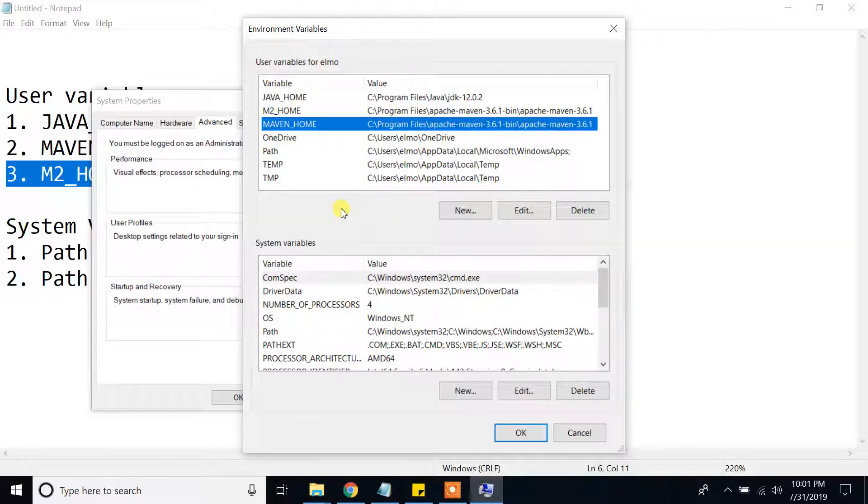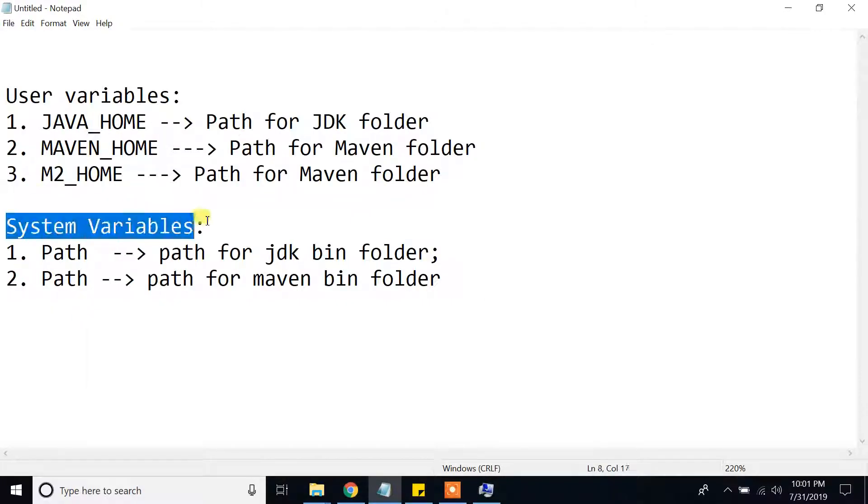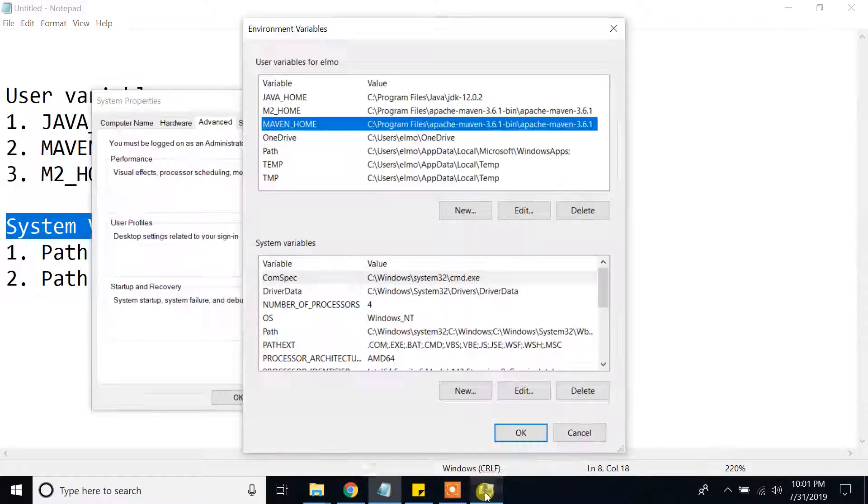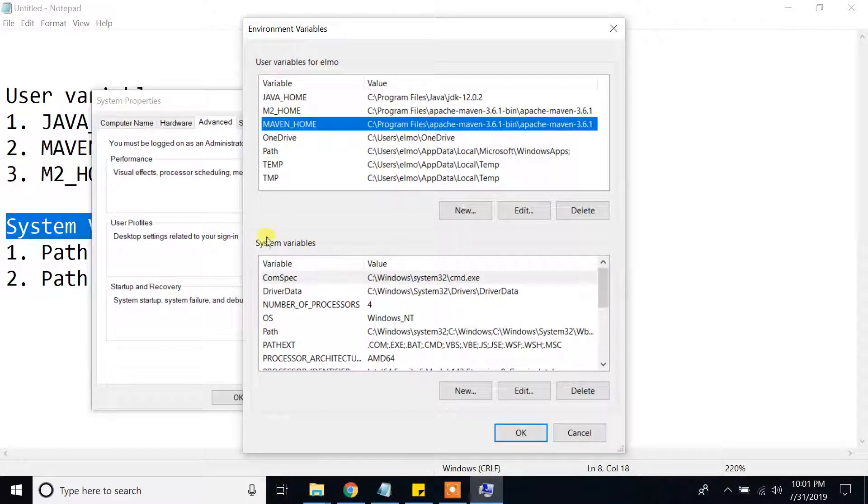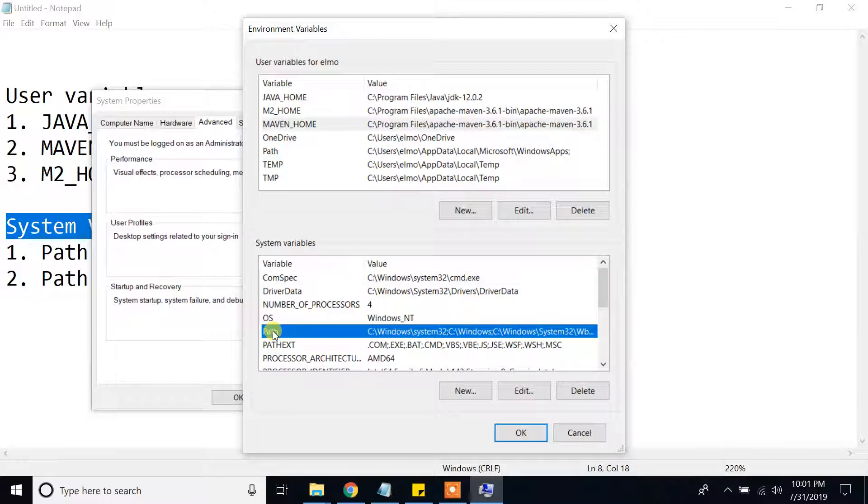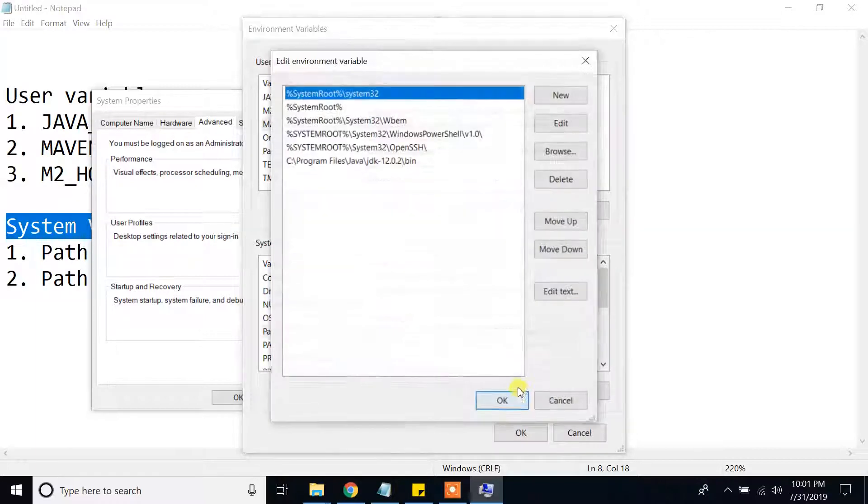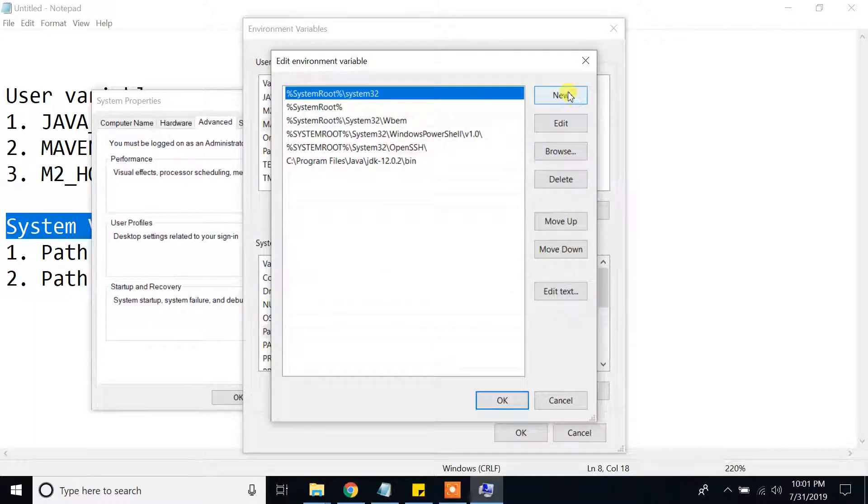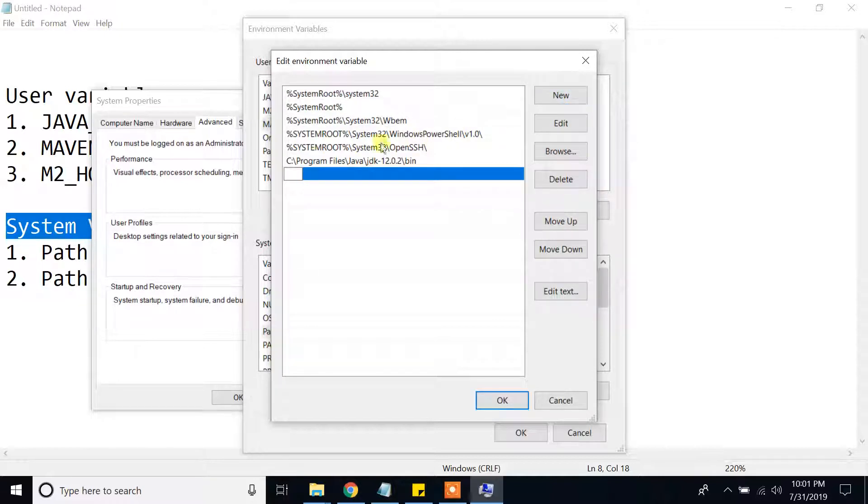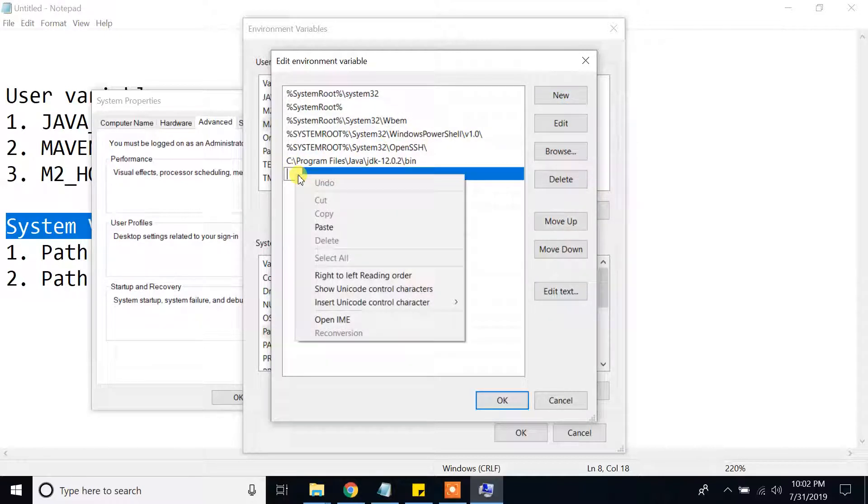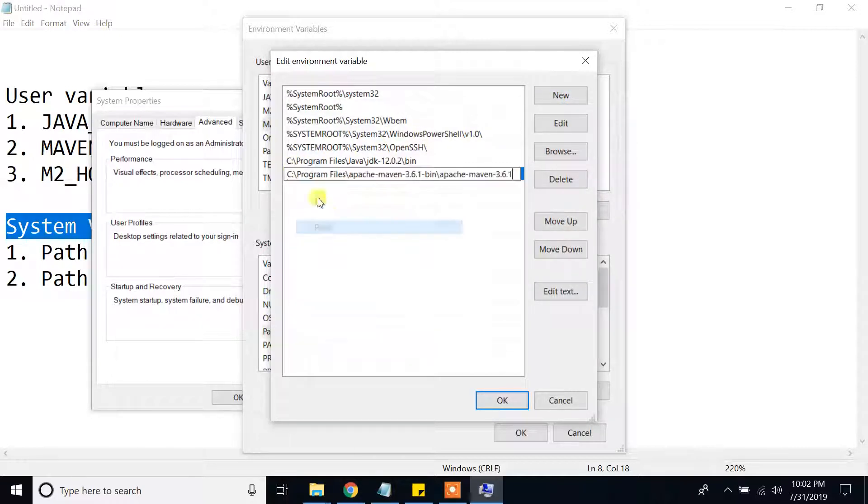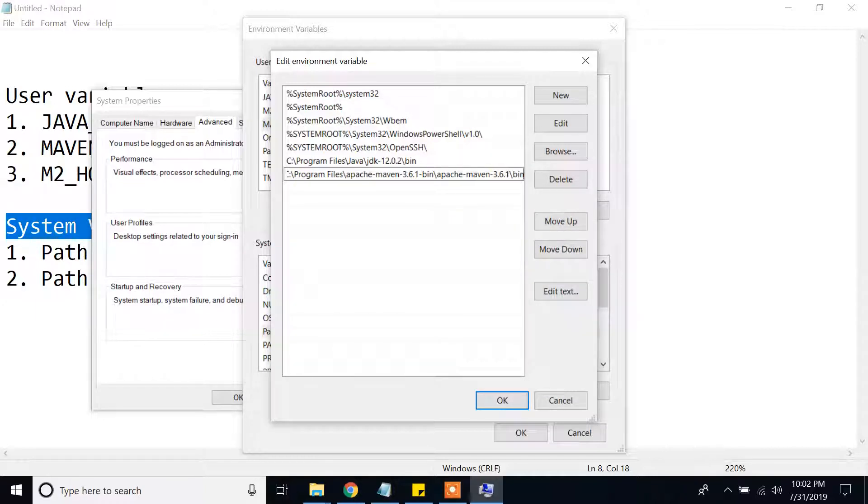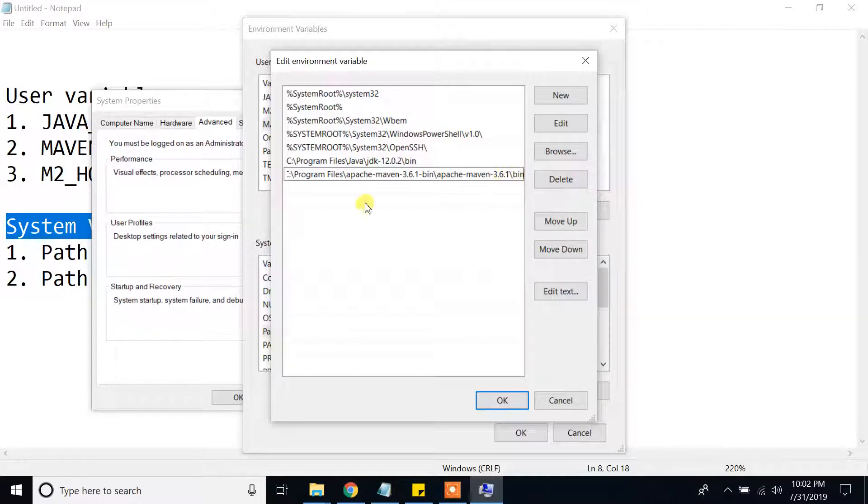And in the system variables part, let's add path for Maven. In the system variables part, we have that variable called path. Click edit. And here I am going to create new. I will provide the same one slash bin. We have to provide the bin folder of Maven to this path.